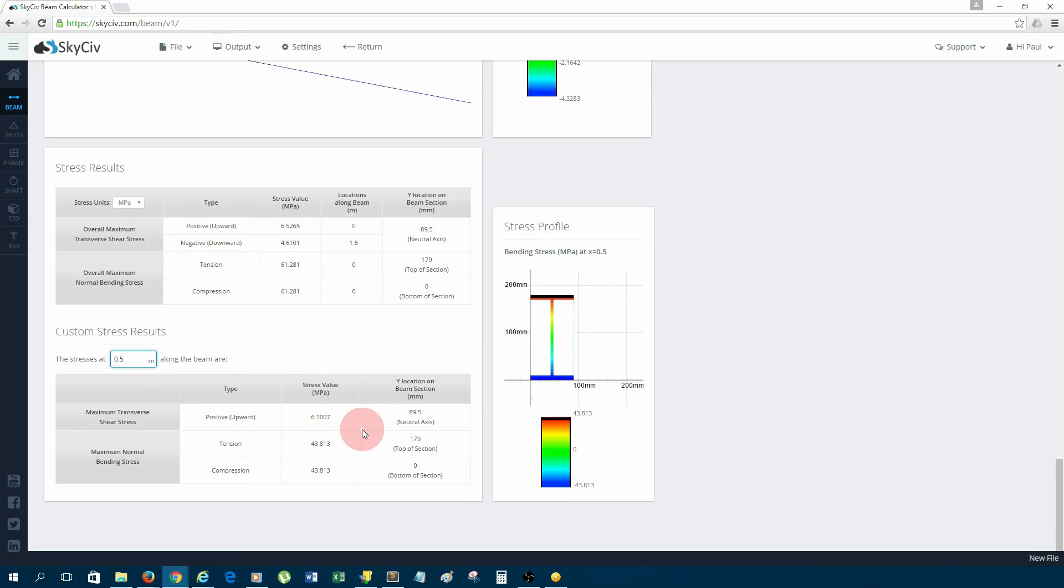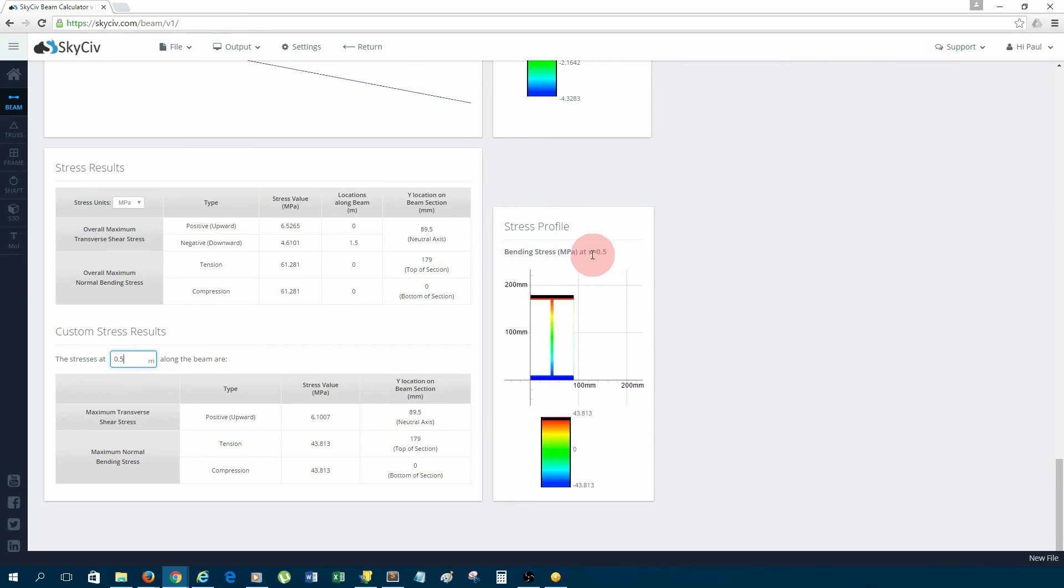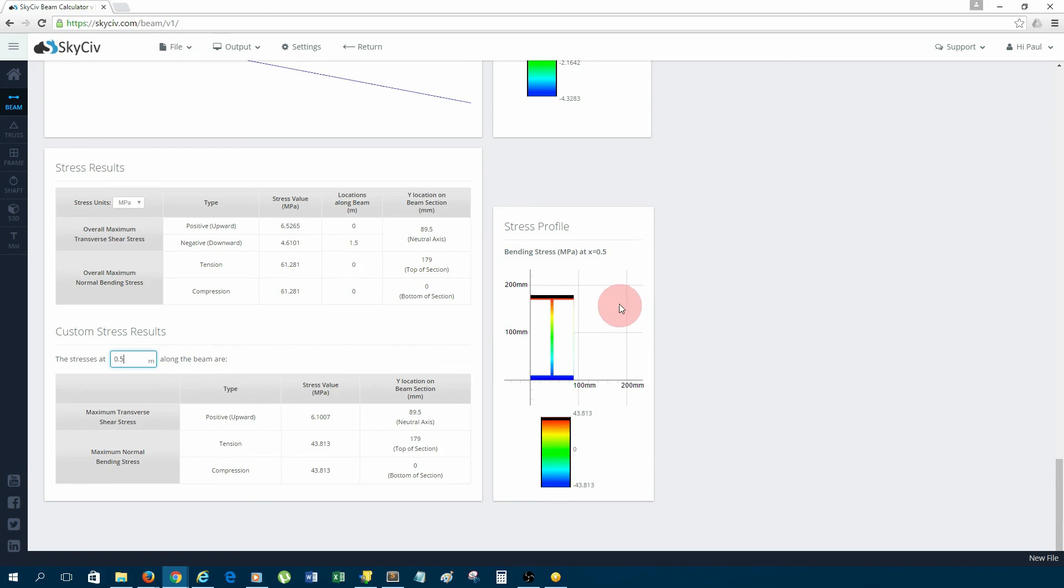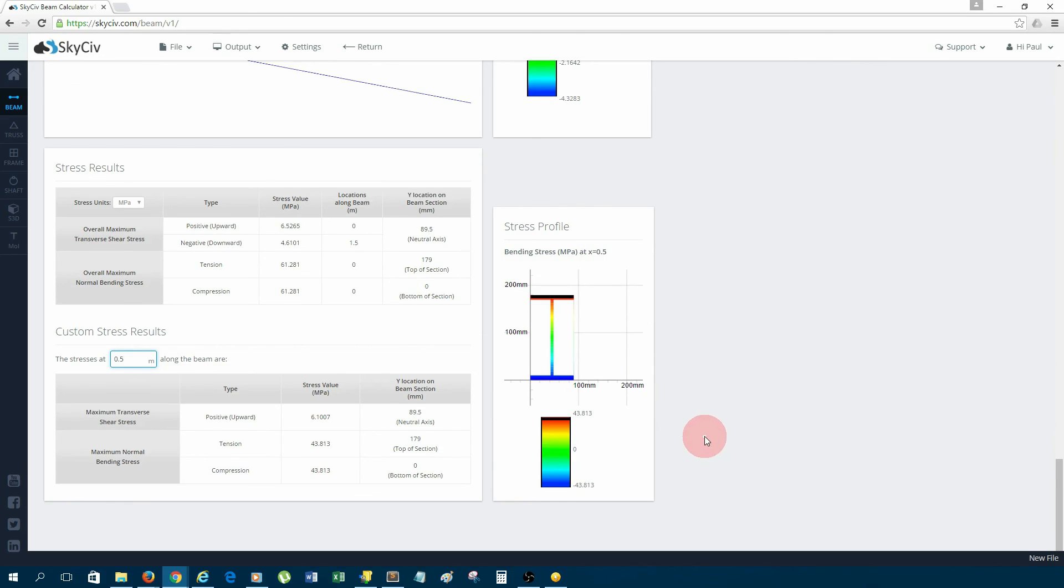Very neat, very good for reports. On the right, lastly, we have the stress profile, which is the bending stress at the location that we entered down here. So at 0.5 meters, we can see the values of stress of the section at 0.5 meters along the beam.